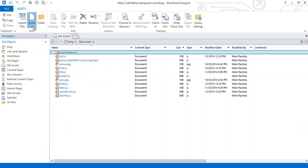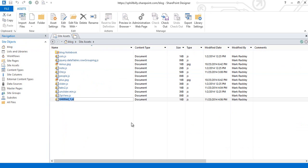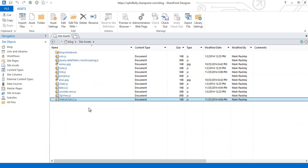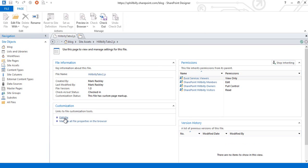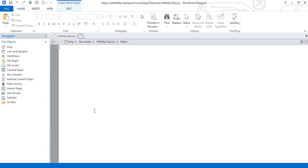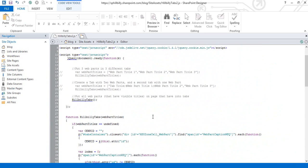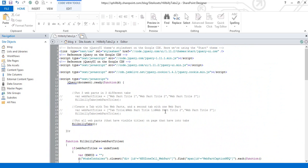From here I'm going to create a new asset, a JavaScript file, and I will call this script hillbillytabs2.js. From here I'm going to edit this file and paste in the script from my blog and that's what you're seeing here. Again, the link for the blog is in the description below. I just pasted the script that's there.